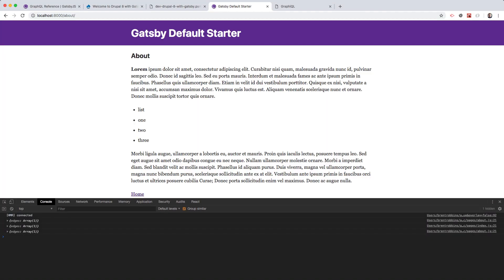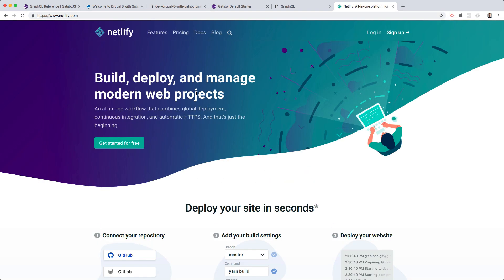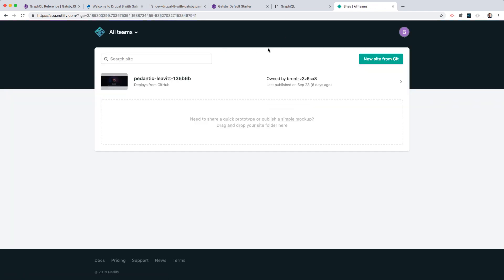Now that we have a Gatsby site pulling in content from Drupal, it would be great to be able to put this on a live server. First, we need to find a host for our Gatsby site, and I would highly recommend Netlify. They have built-in amazing features specifically for Static Site Generators and apps, so I'm going to log in and add a new Gatsby site from here.